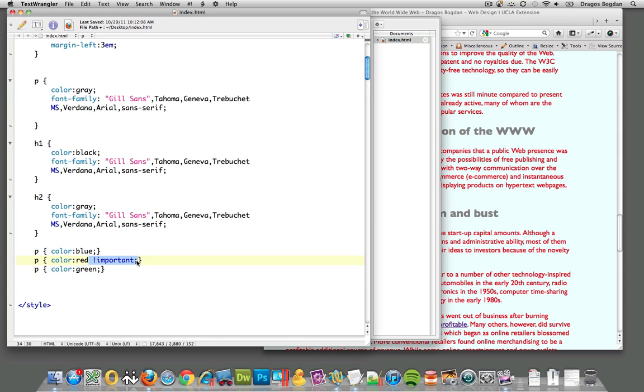Sometimes you define something and the effect doesn't actually happen in the rendered CSS. Oftentimes, when I'm working and trying to figure out what's going on, I'll add the important declaration to make sure I'm actually targeting the right thing.